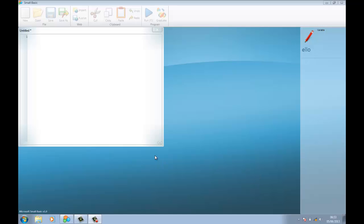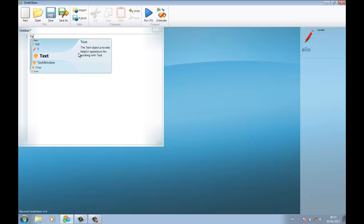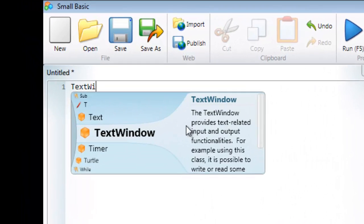In this tutorial we're going to look at how to display text on the screen. The first thing you need to do is enter the command to activate the text window, which is simply called TextWindow.